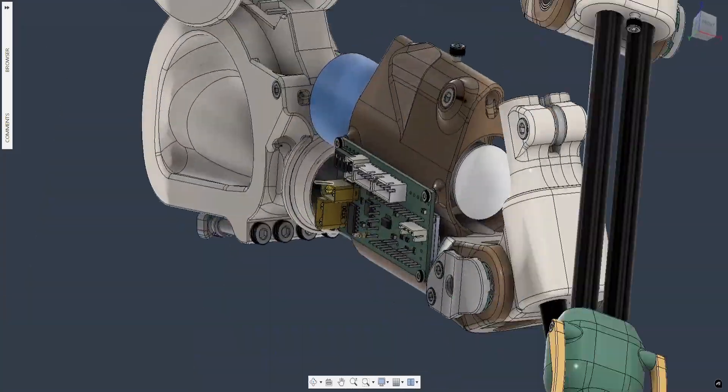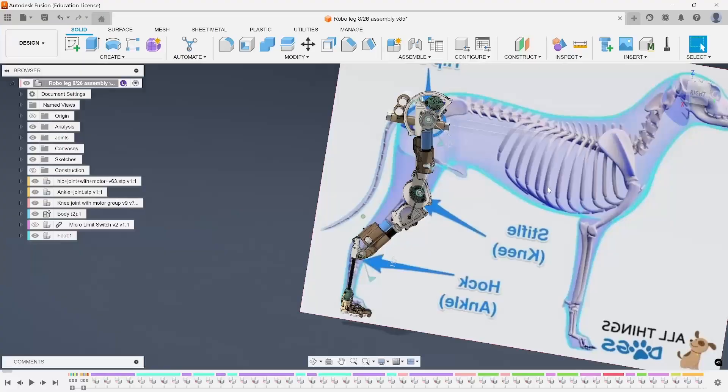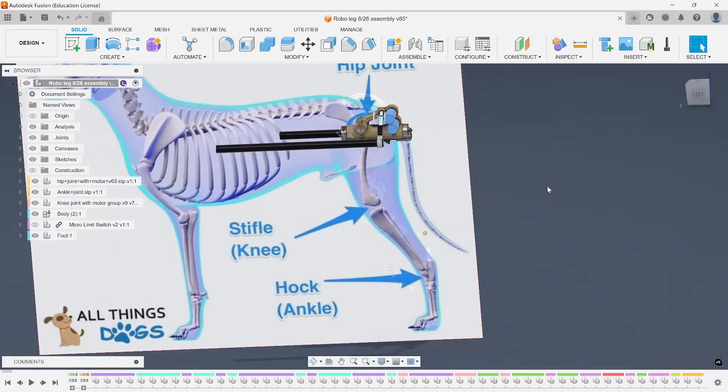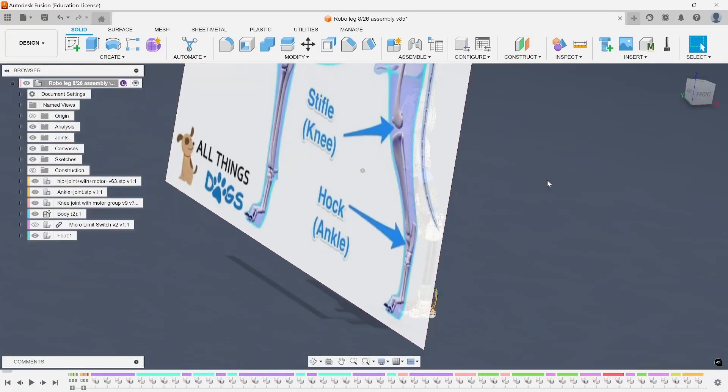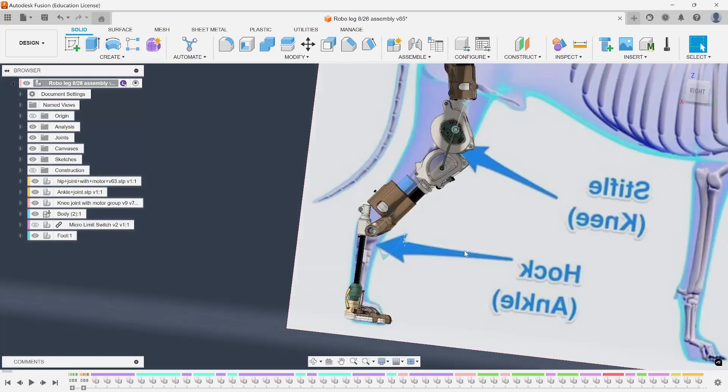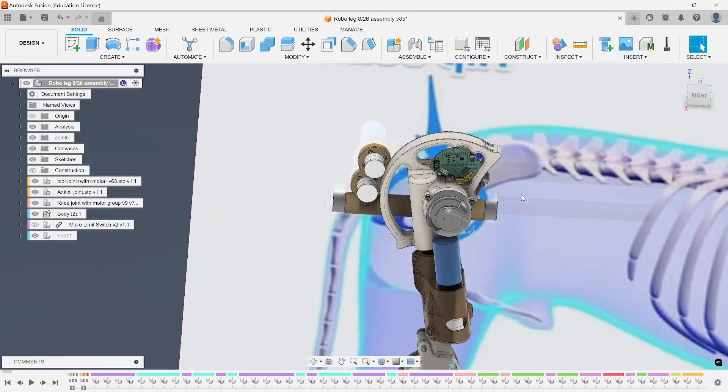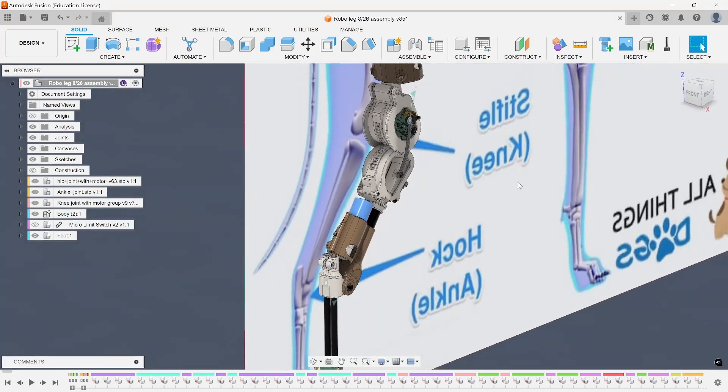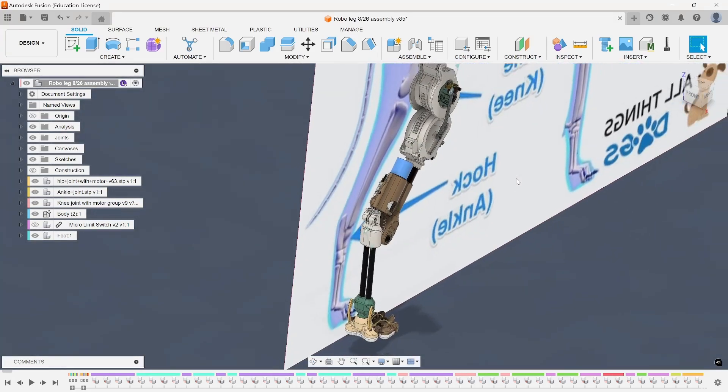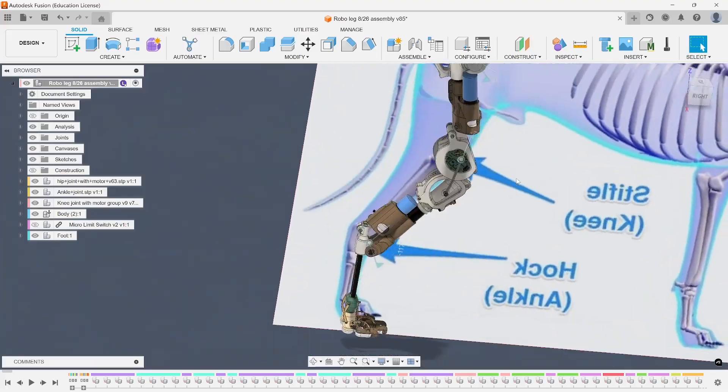The last joint is the ankle joint. Every joint has been designed while overlaying them on this graphic of a dog skeleton so that I can set the correct placement and match the range of motion of a real dog as closely as possible.